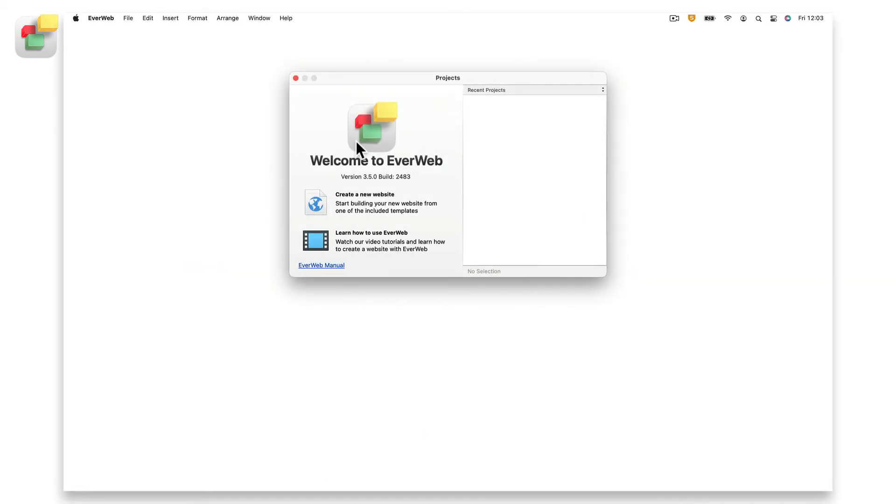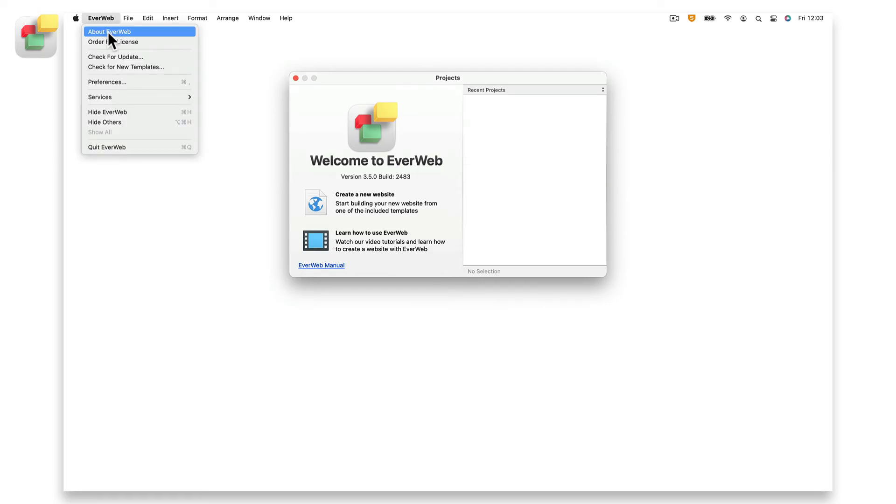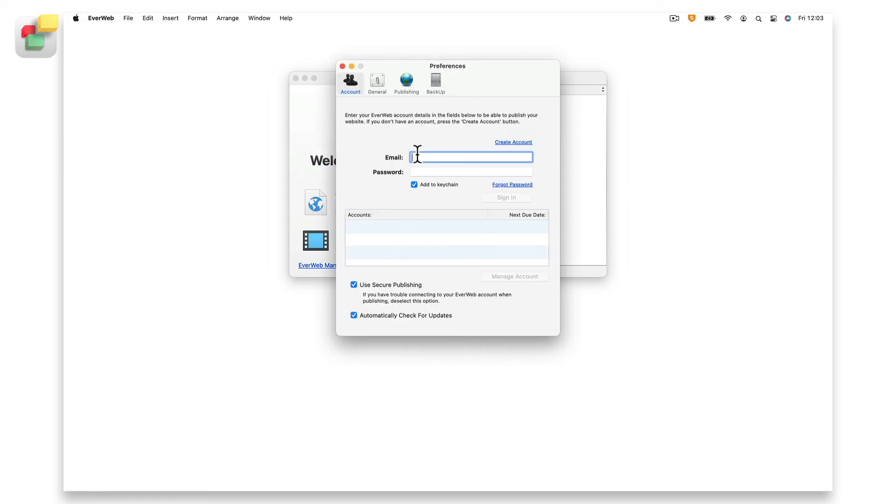If you have already purchased EverWeb, go to EverWeb preferences and sign in to your EverWeb account. You will only need to do this once. Signing in will enable you to publish your website to the internet.